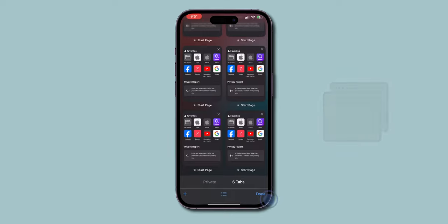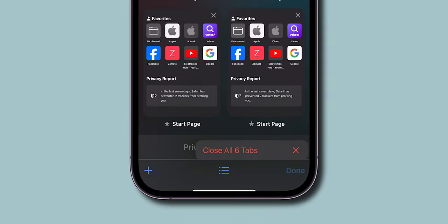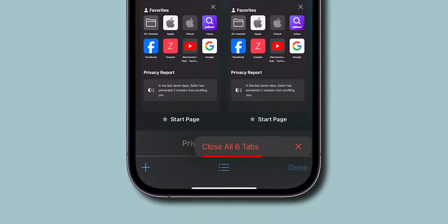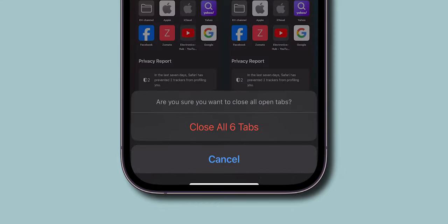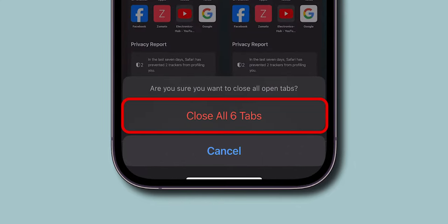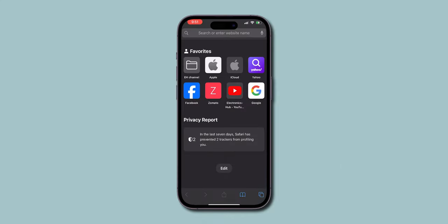Now, touch and hold the Done button to see the Close All Tabs option. When the Close All Tabs option appears, tap on it. Confirm by tapping Close All Tabs again to clear all tabs on Safari. And that's it.